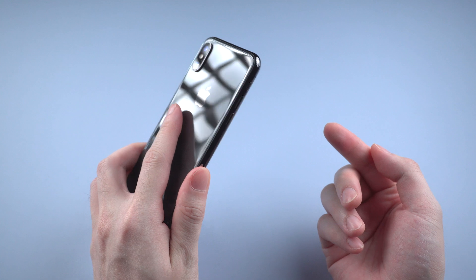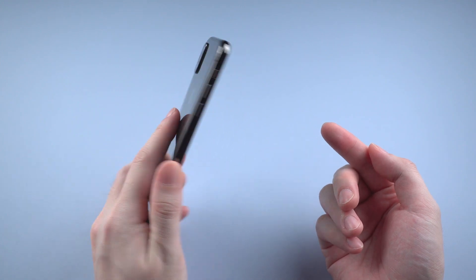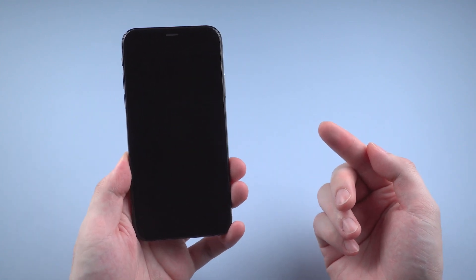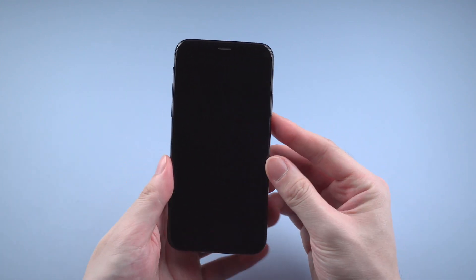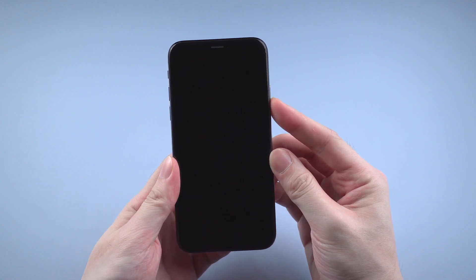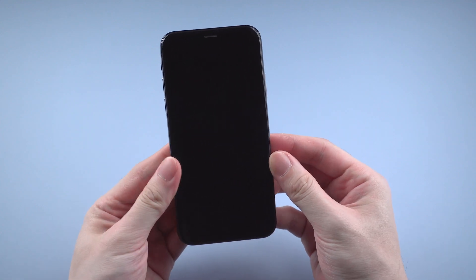What's up guys, welcome back to the channel. Have you ever met this situation before? Your iPhone X suddenly ran into a black screen, and it seemed dead and couldn't wake up.